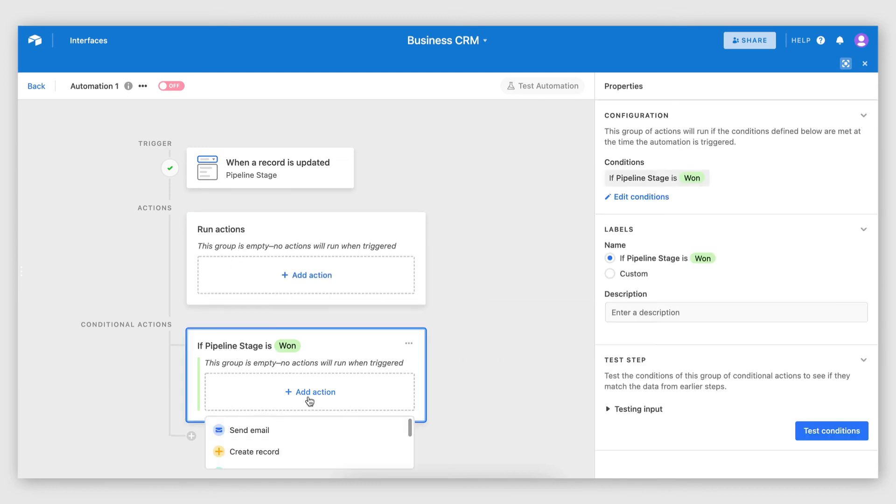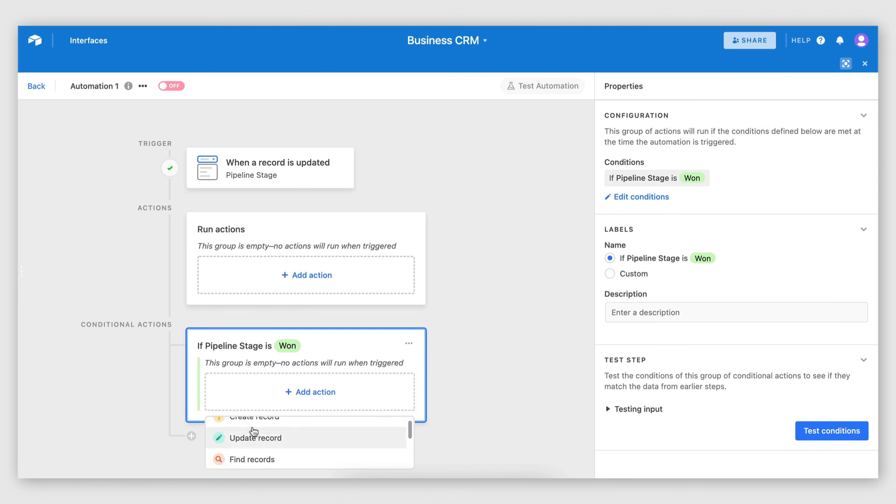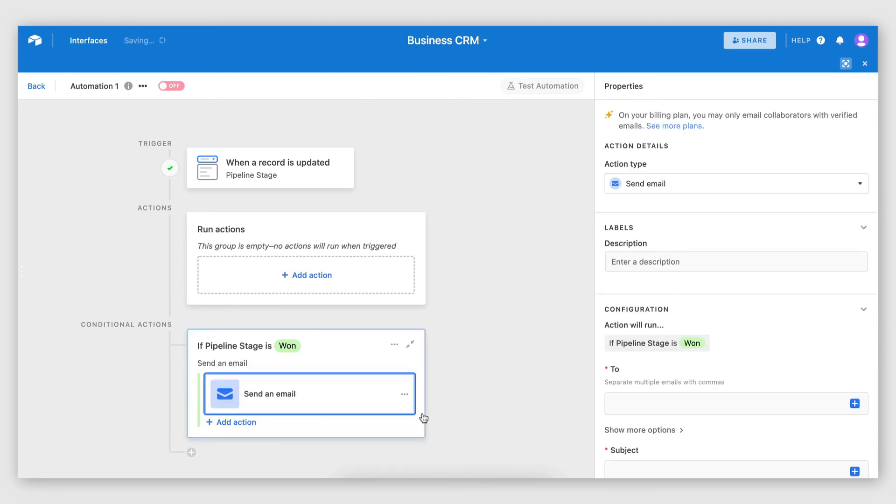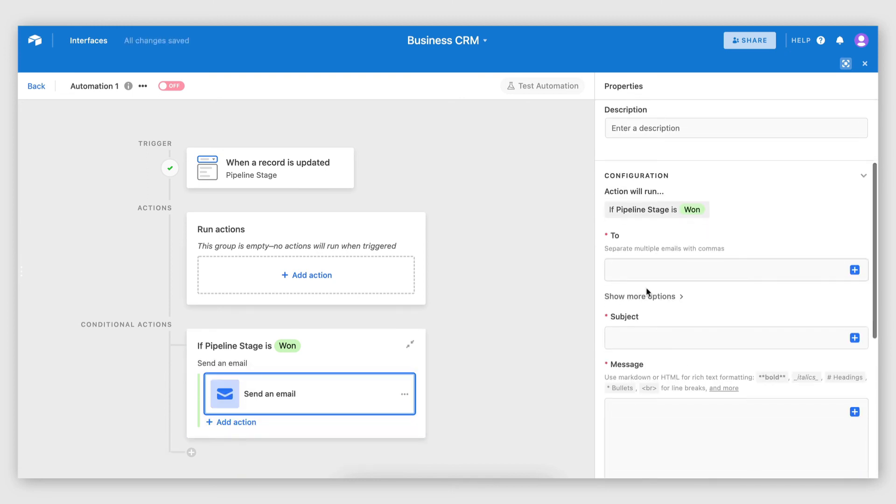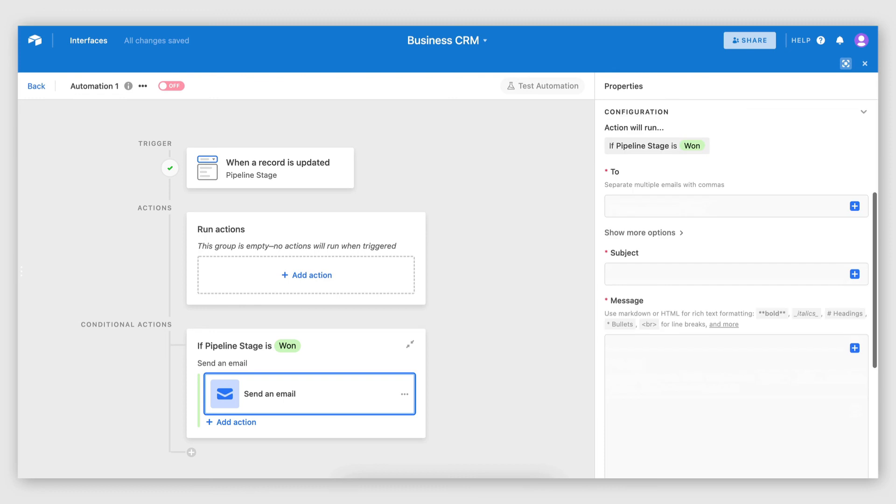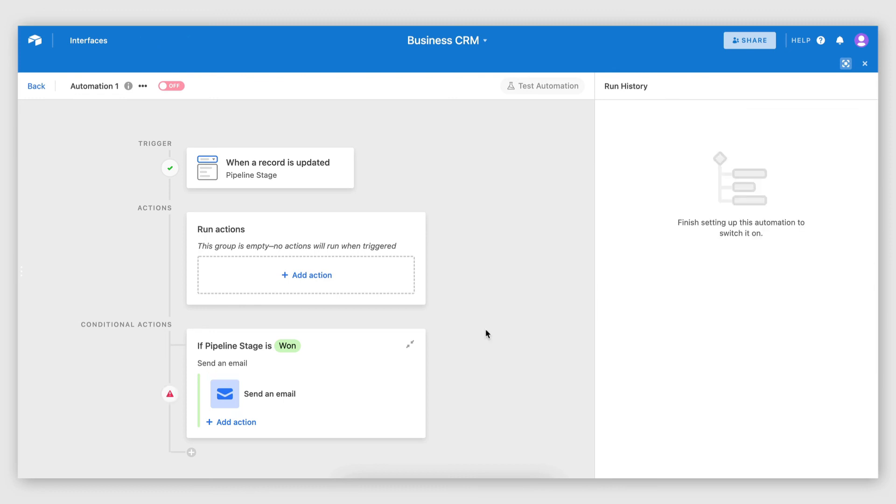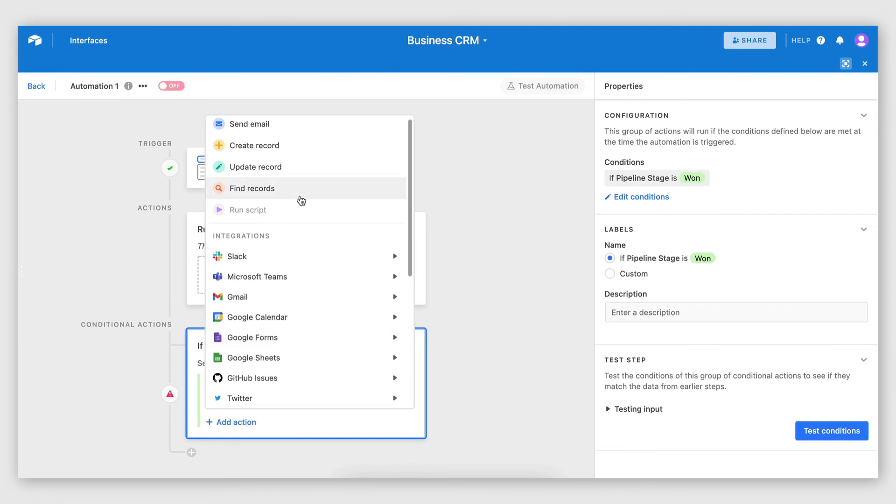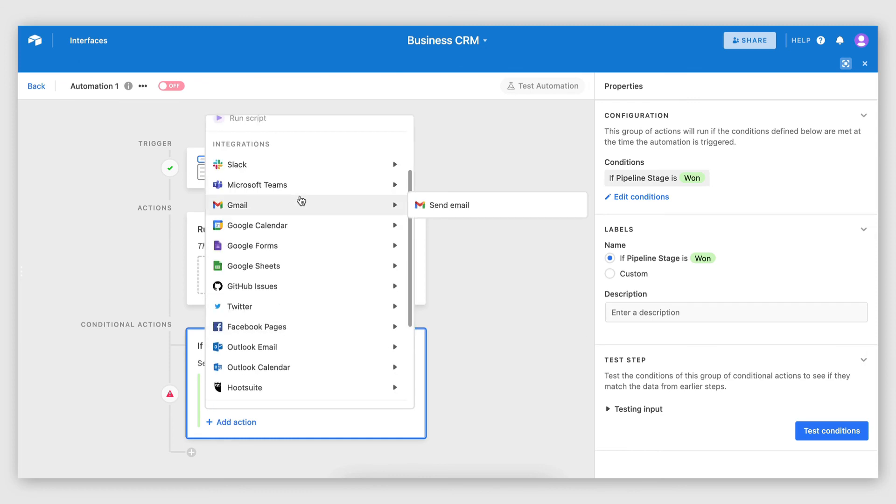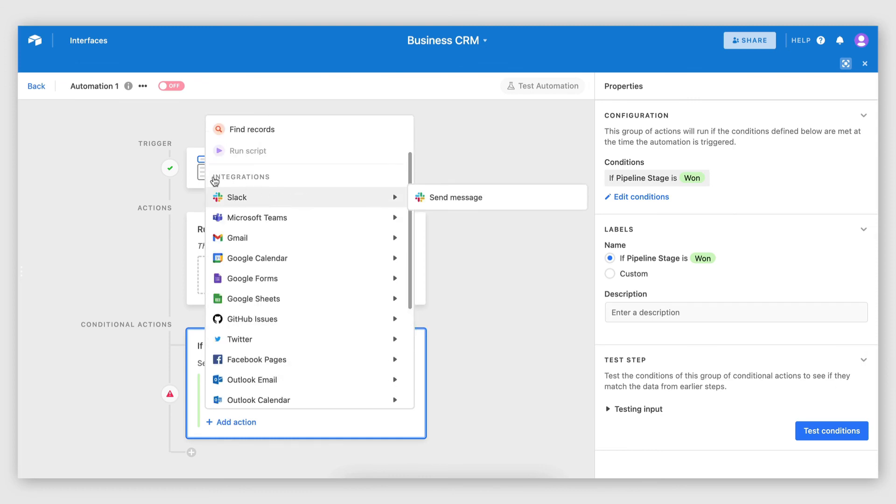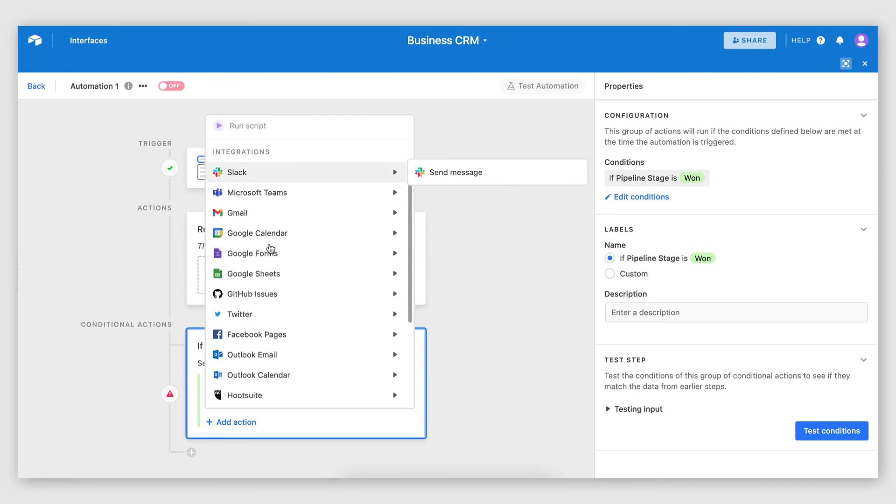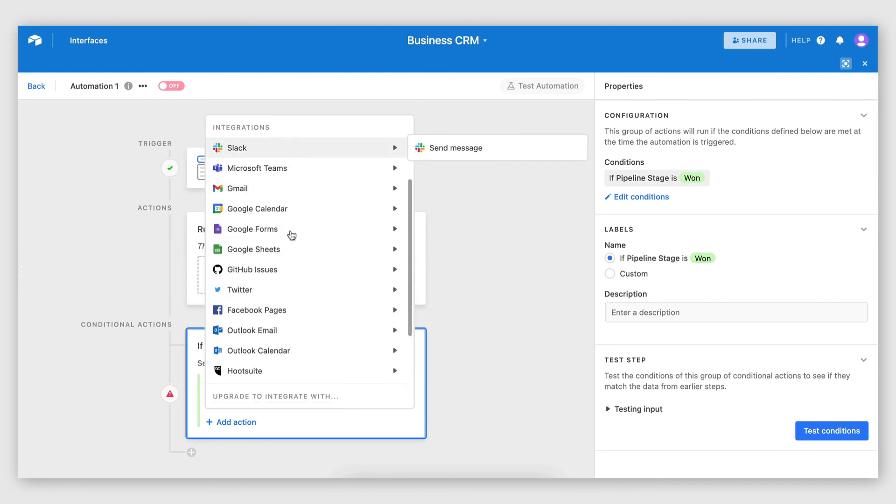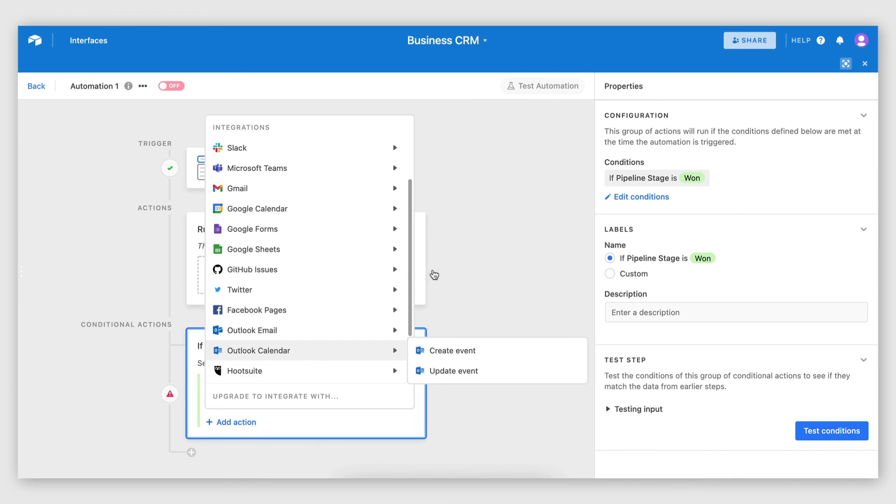So here, what I'm going to do now is select the action. And as you can see, there's different actions you can select, such as sending an email. So I can construct an email that will be sent out to my team. Now, you're not limited to one action. You can actually go ahead and add multiple actions here. And as you can see, Airtable integrates with multiple third-party services that you might be using as part of your business.